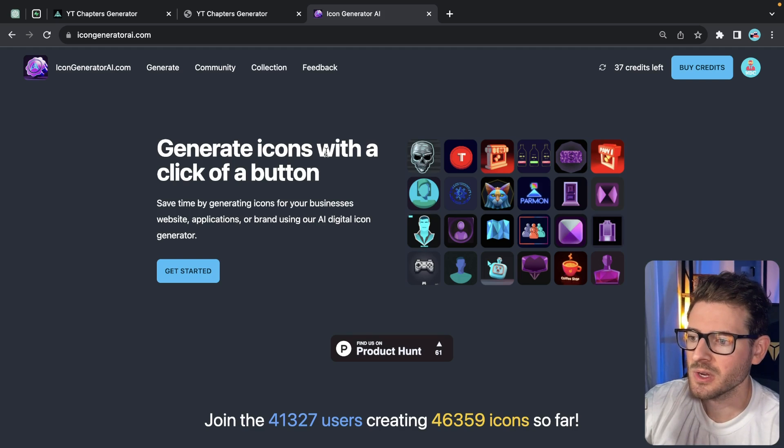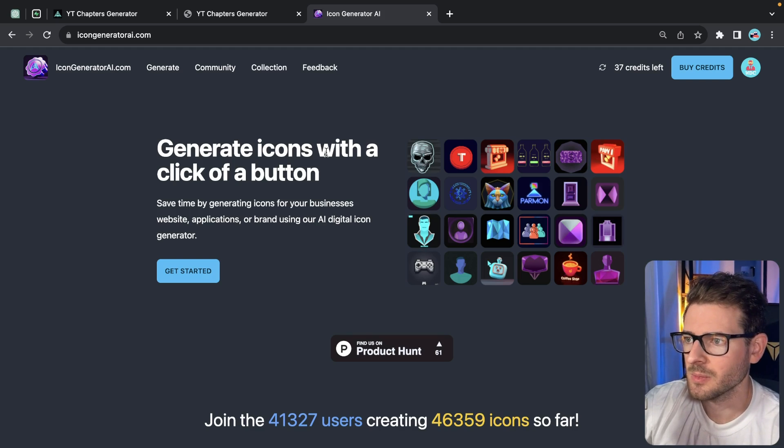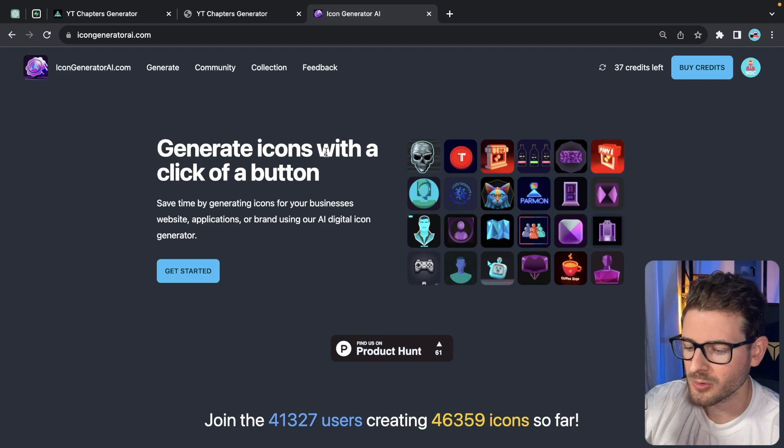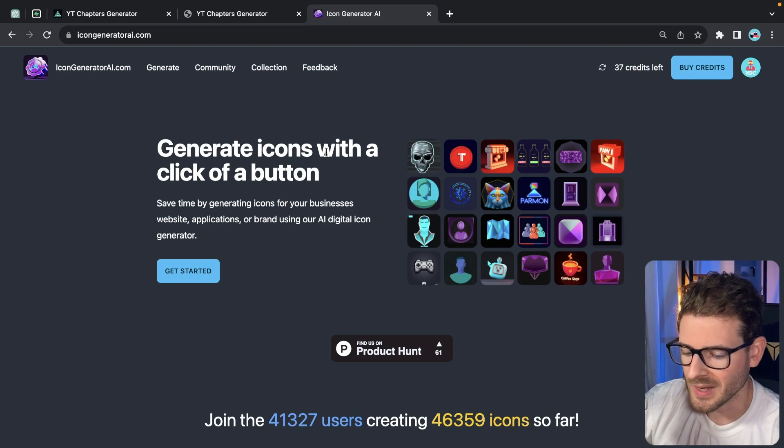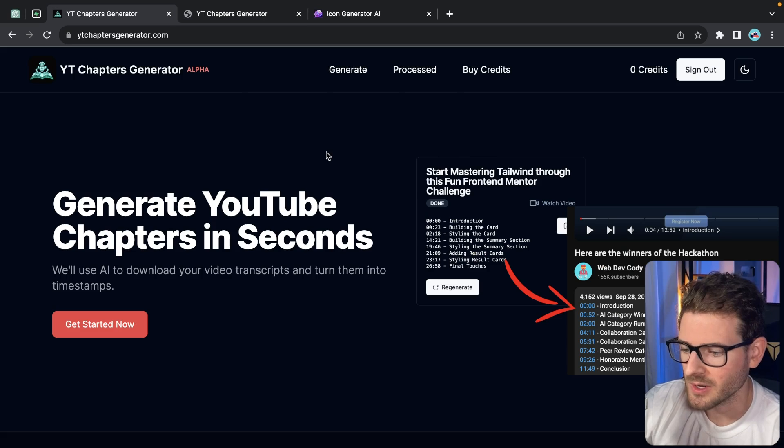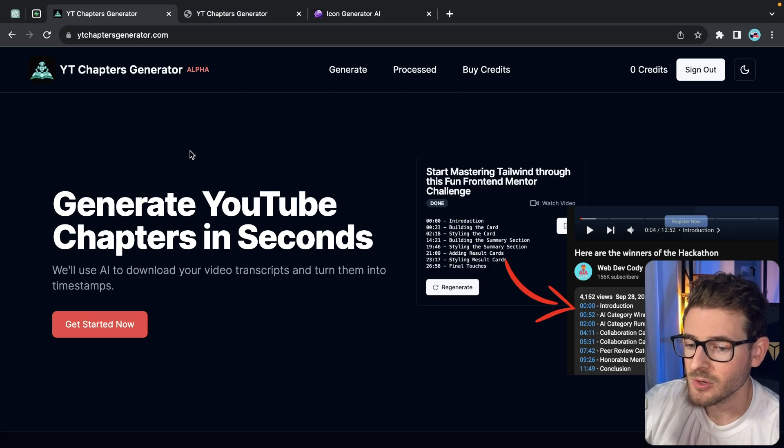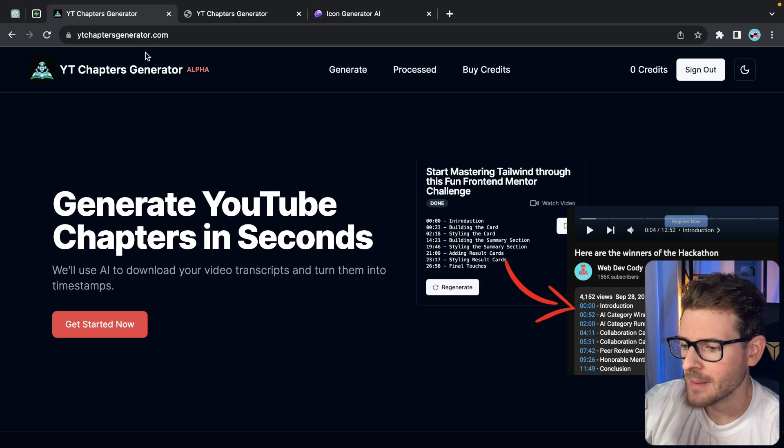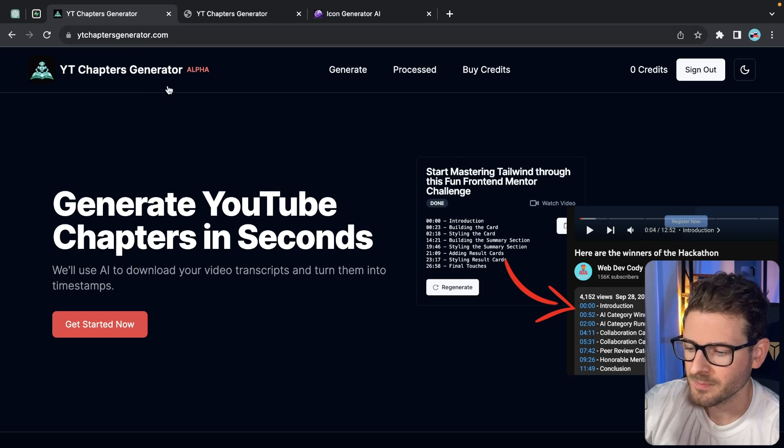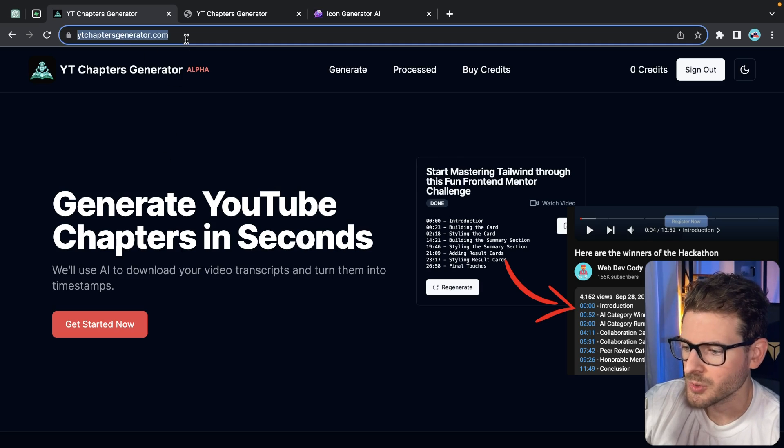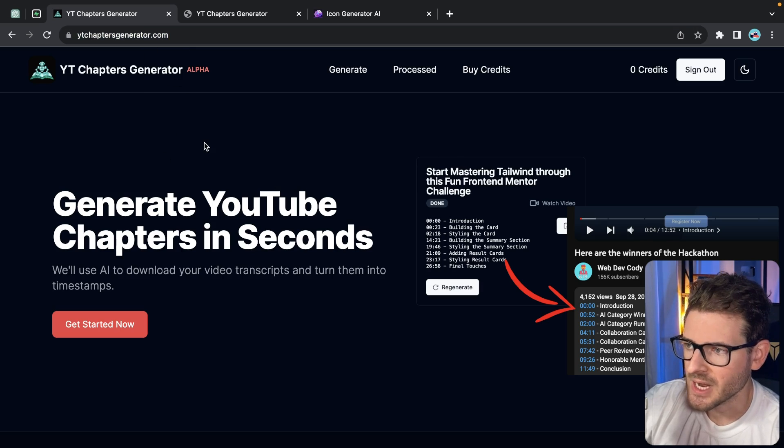I wanted to walk you through in this video how do you set up a credit system using Stripe. I'm just going to walk you through the code, I'm not going to do any live coding. The reason I want to tell you about this now is I just started a new side project called ytchaptersgenerator.com, which you can go to if you want to check out.